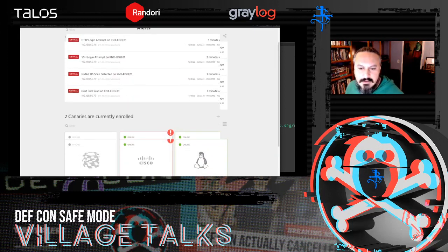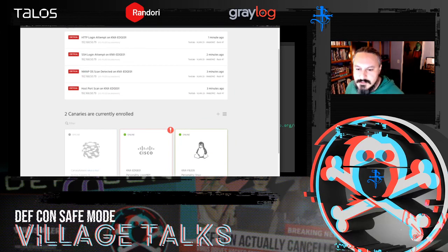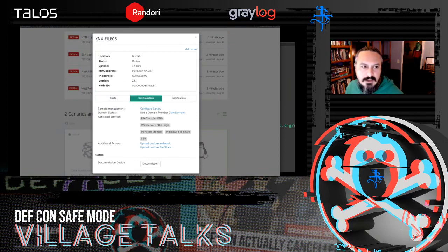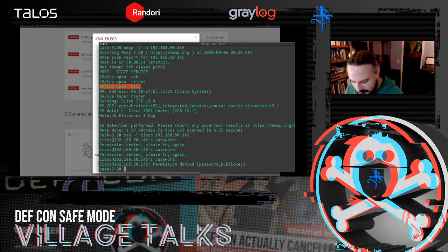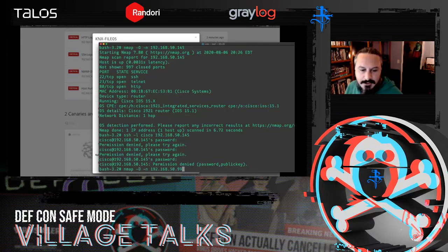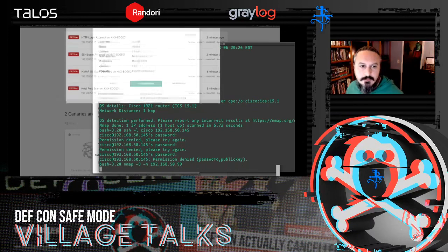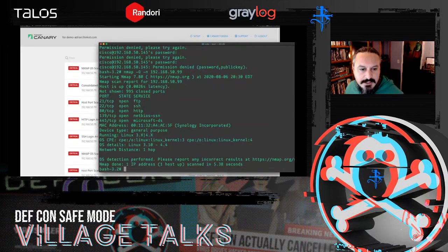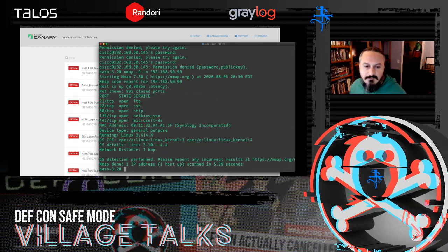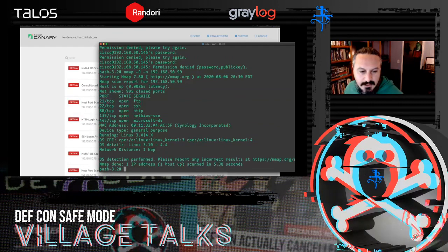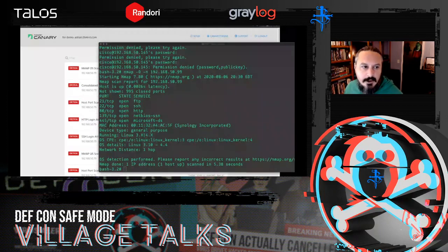That's what the Cisco honeypot looks like. Now the Synology NAS is also fairly interesting — let's do a quick scan of this one. A key thing that's different about it is that it has a file share. Our results come back quickly: MAC address is Synology, services look like what you'd expect from a network storage device, it runs Linux. Any attacker that sees an open file share is going to want to know what's on it, so we're going to pop in there and take a look.